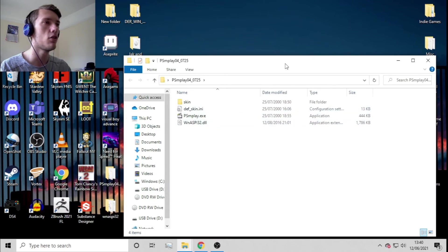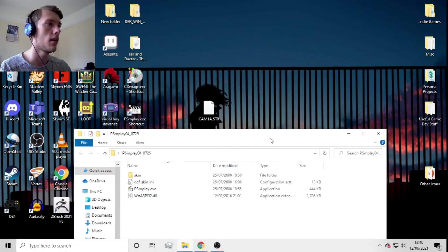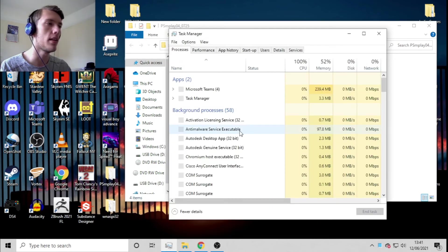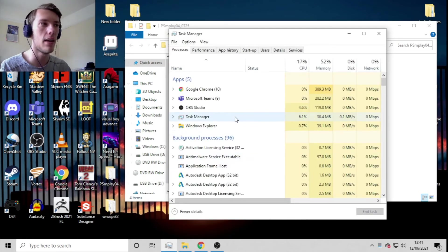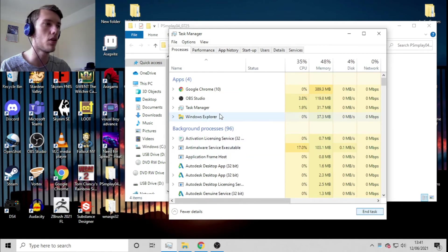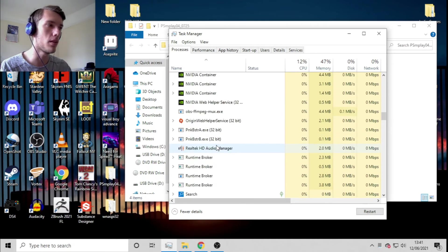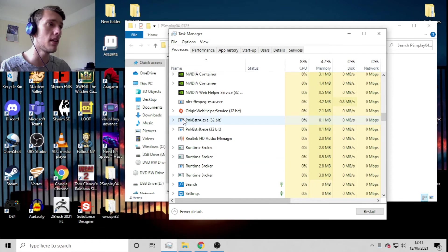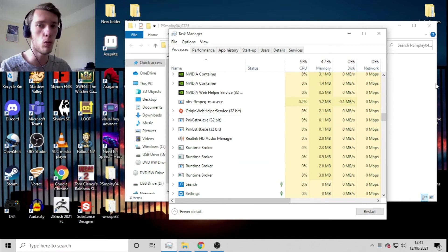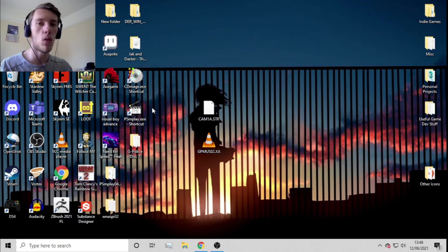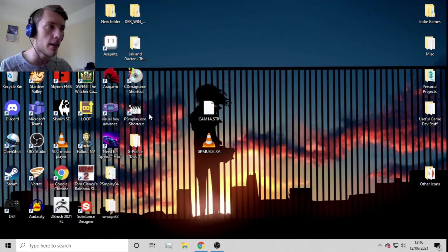Once you've got the DLL in the same folder, you can open PSM Play. One thing to note: sometimes if you've recently opened and closed it and try to open it again, it will hang up and won't do anything. If that happens, check your Task Manager and close the process if it's still running there.